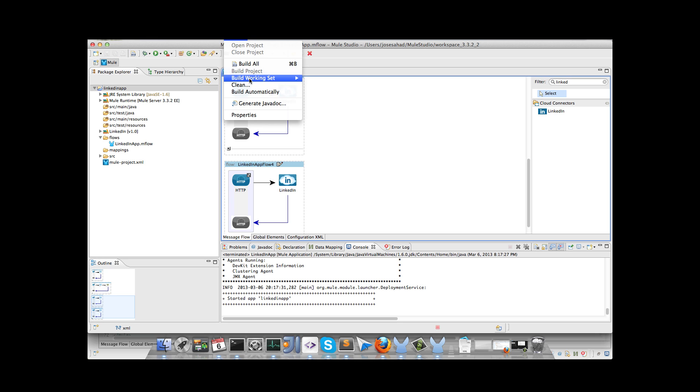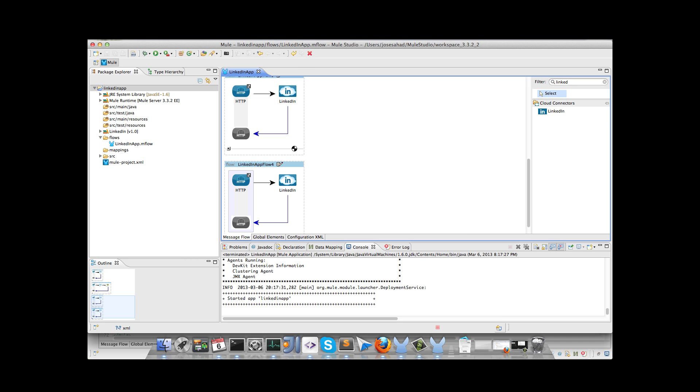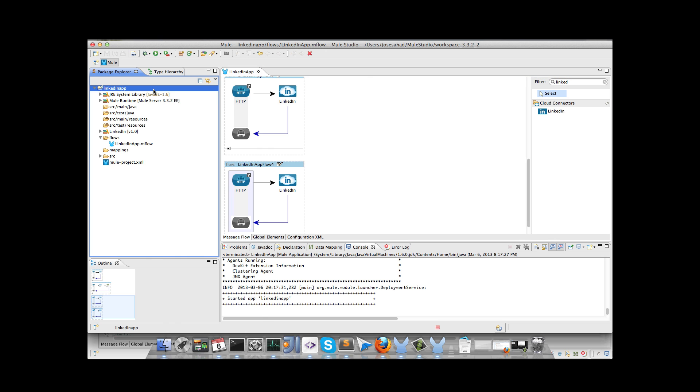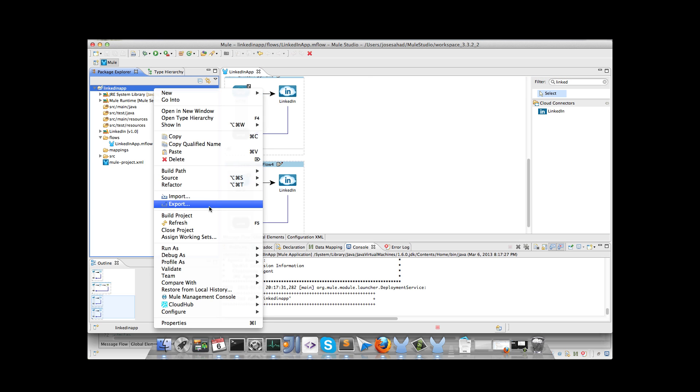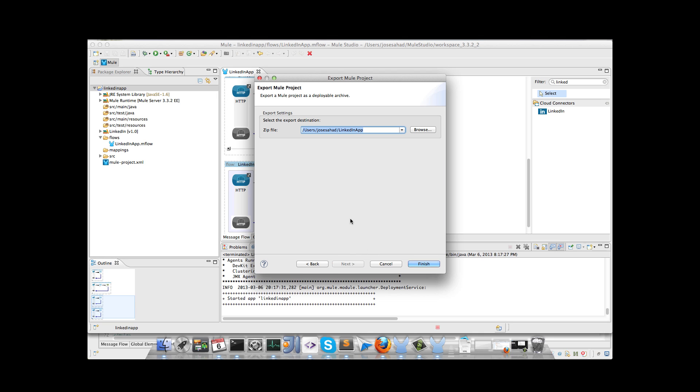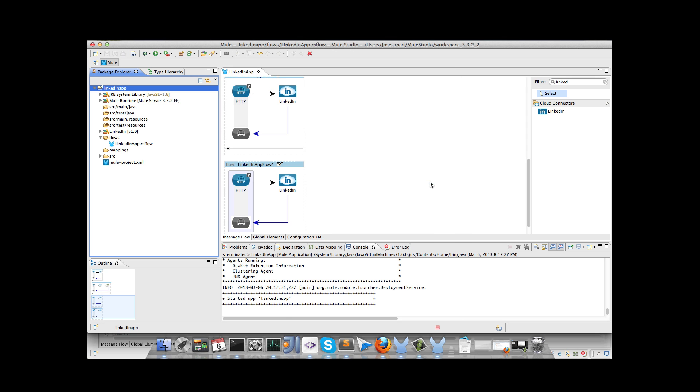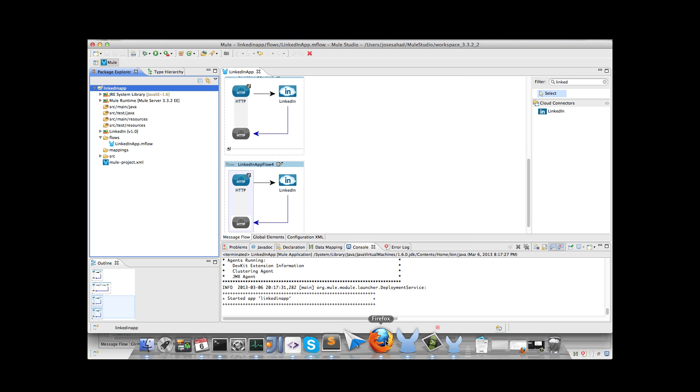We will compile. In this case we don't have Java programs, nothing to compile. And right click, export. And I will select the option to export to a deployable application. Select the path. That's all. So let's go to the CloudHub account.